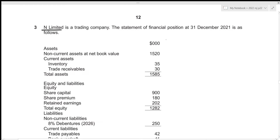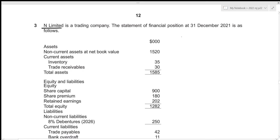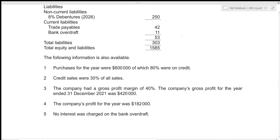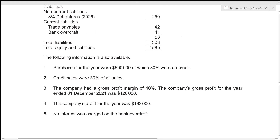And Limited is a trading company, and the statement of financial position at 31st December 2021 is as follows. We are given additional information: purchases for the year were 600,000, of which 80 percent were on credit.